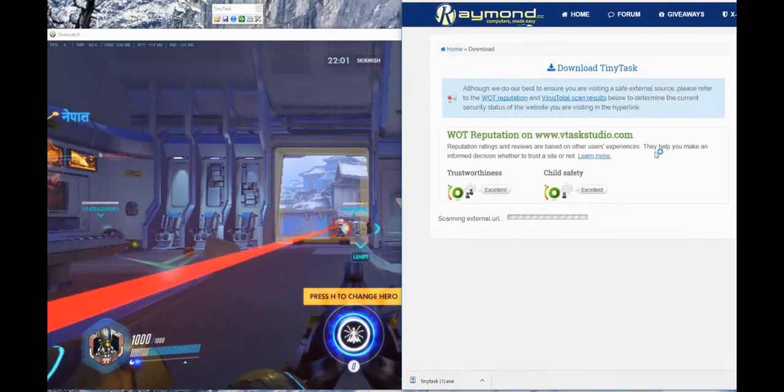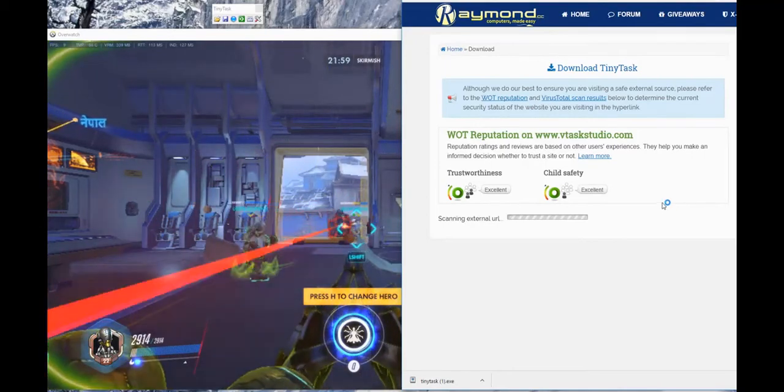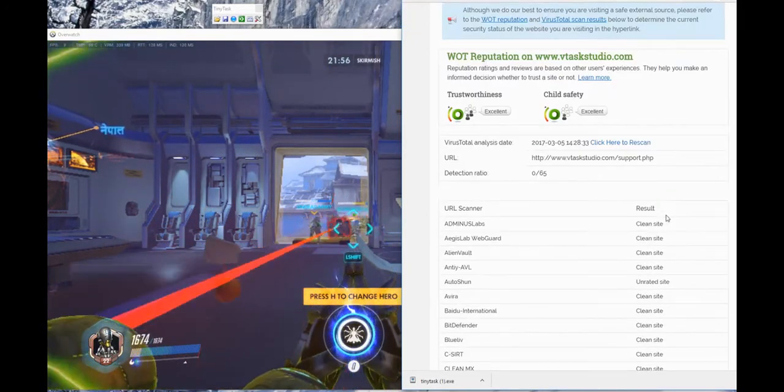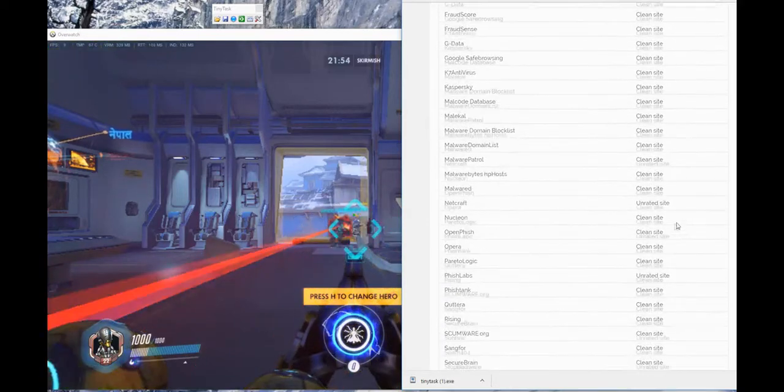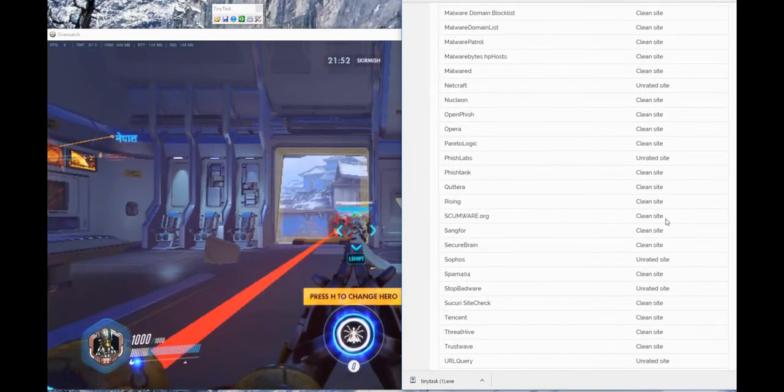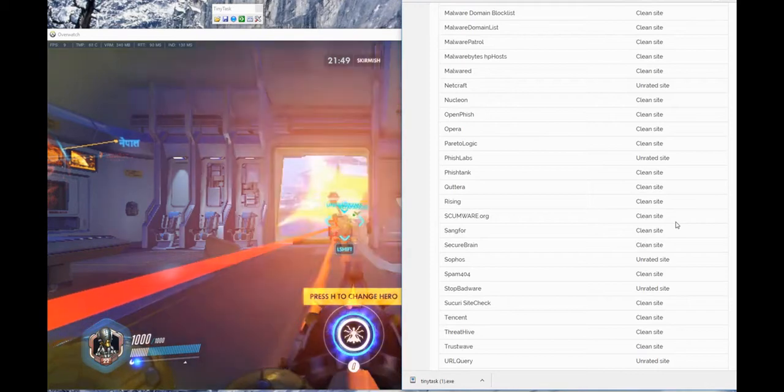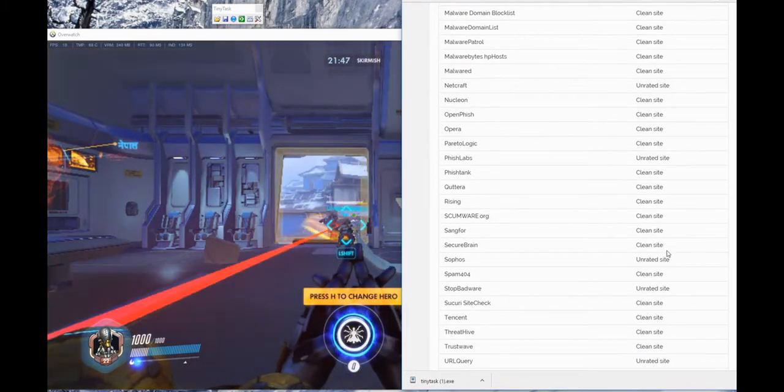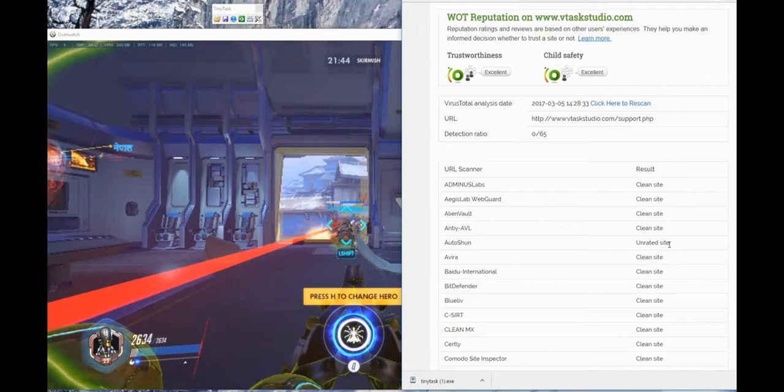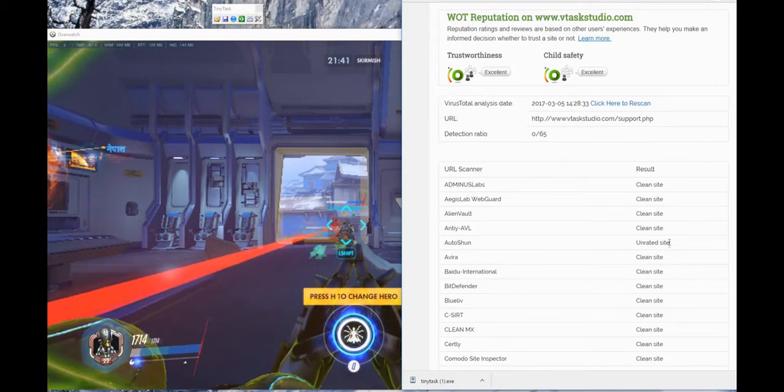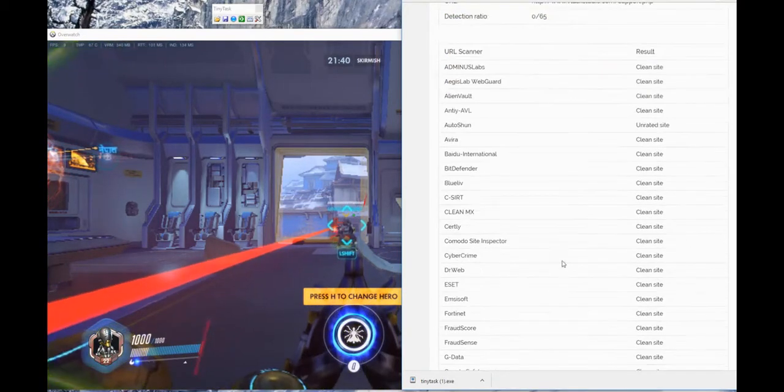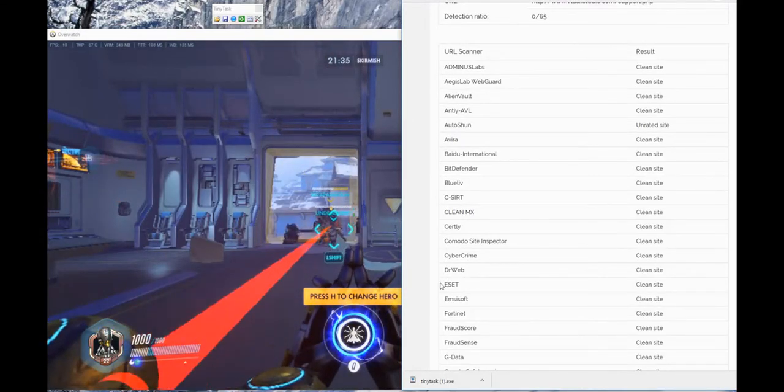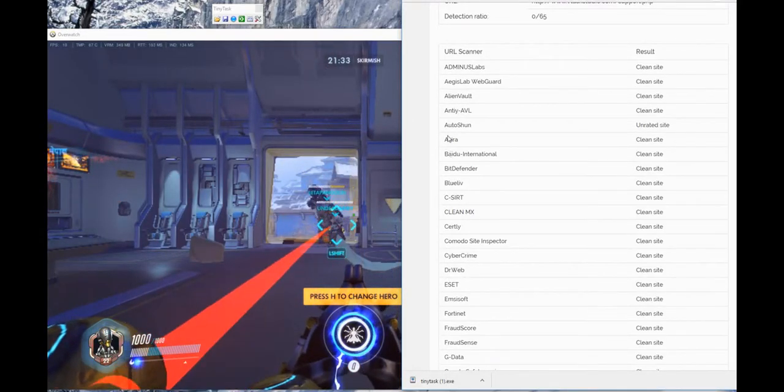On his website, what's really nice, you click on download TinyTask, and then it will do a Virus Total scan on the website before it will link you out. So right here, if you don't know what Virus Total is, you can just Google that word and read Wikipedia about it. But it's a very nice feature. So this software scans the external website link to make sure that none of these systems are reporting that it's malicious or has viruses.